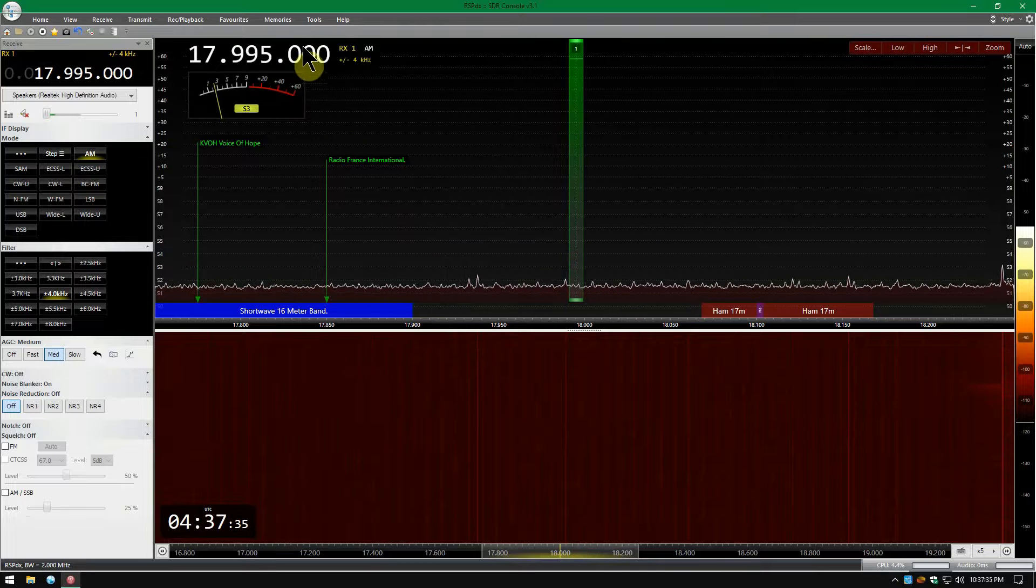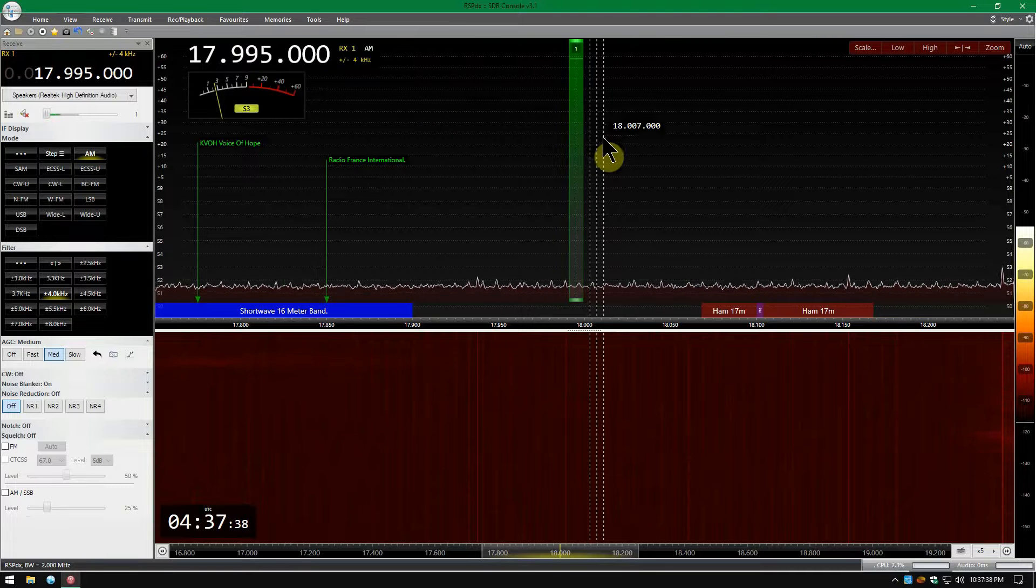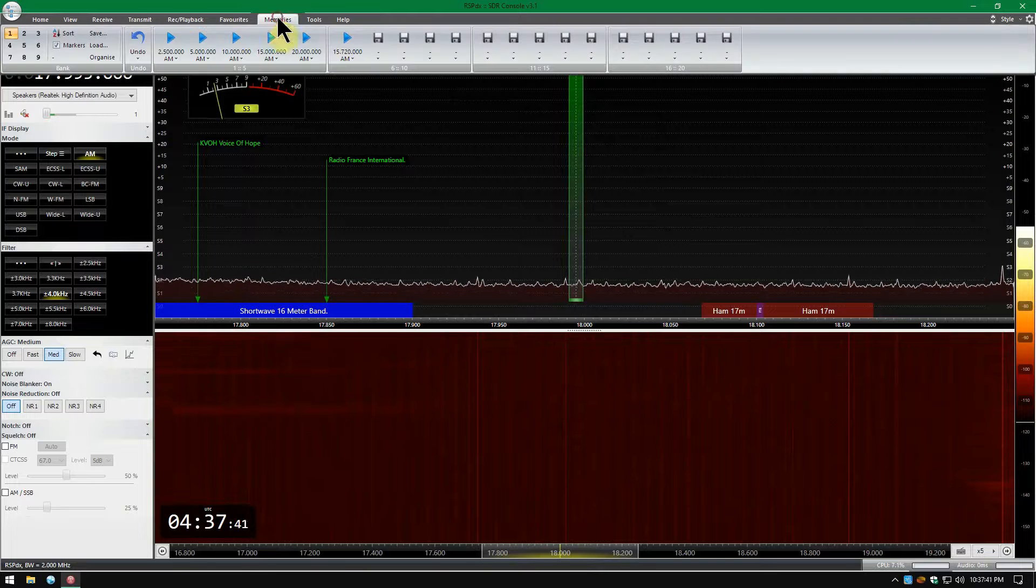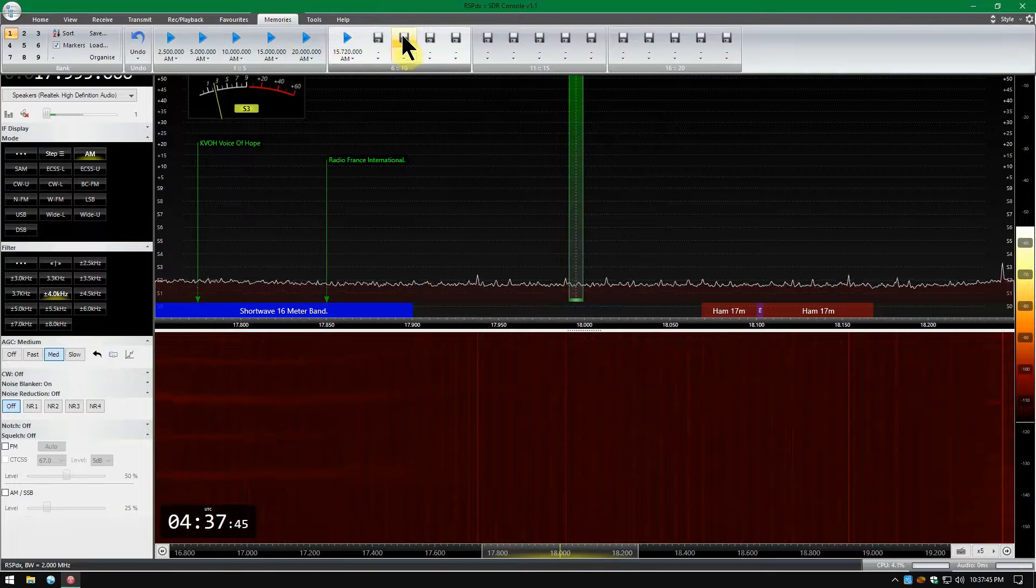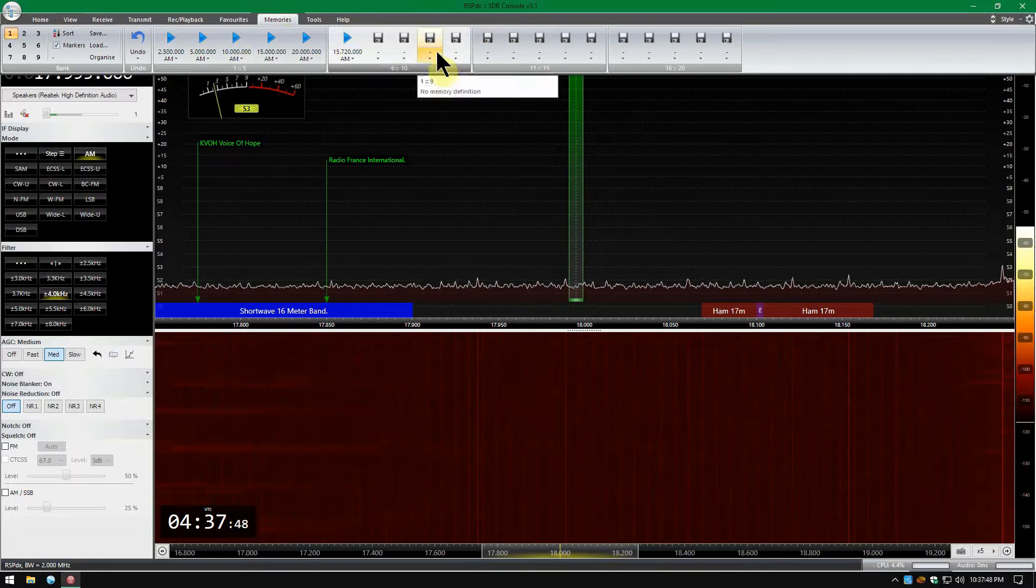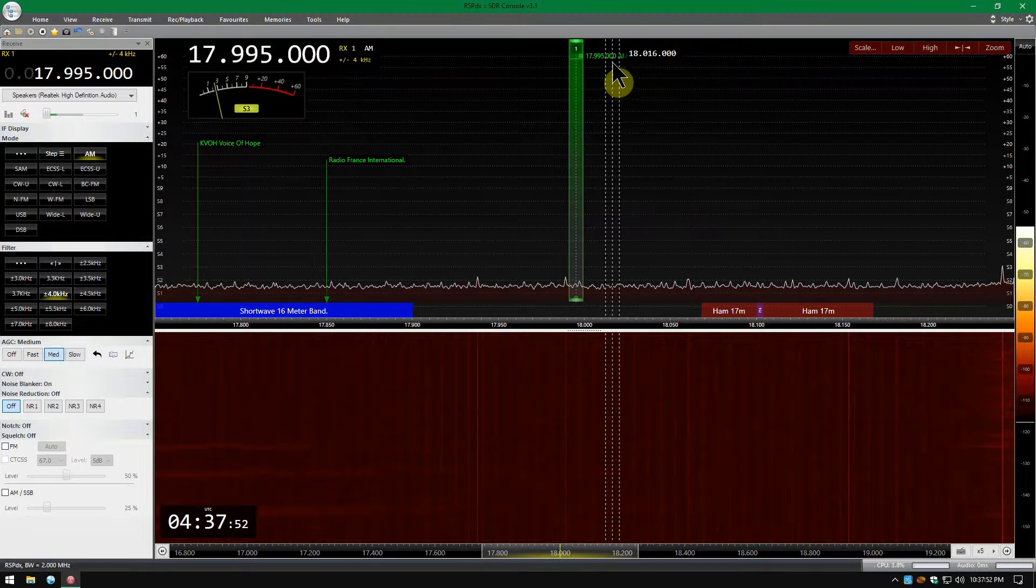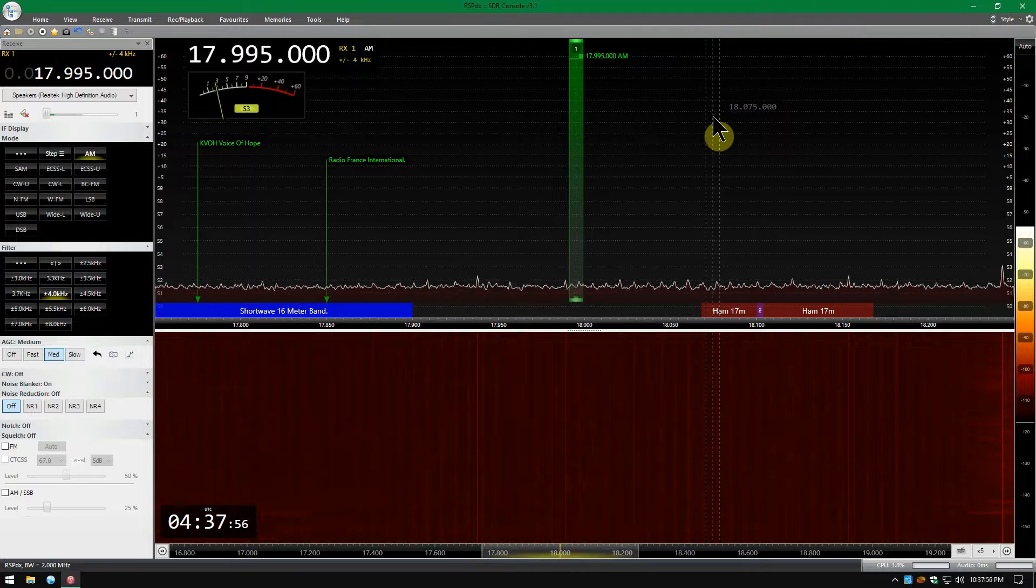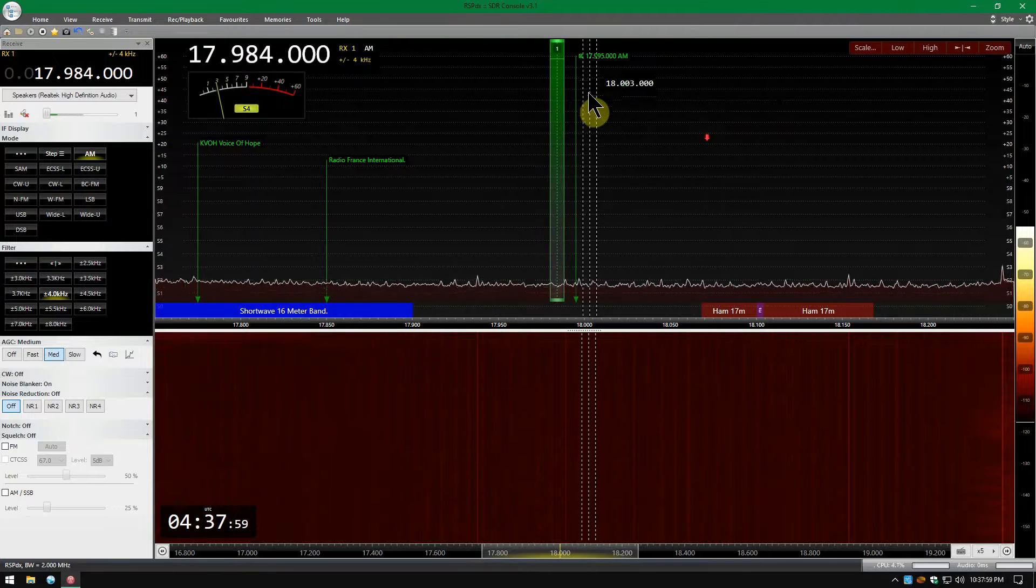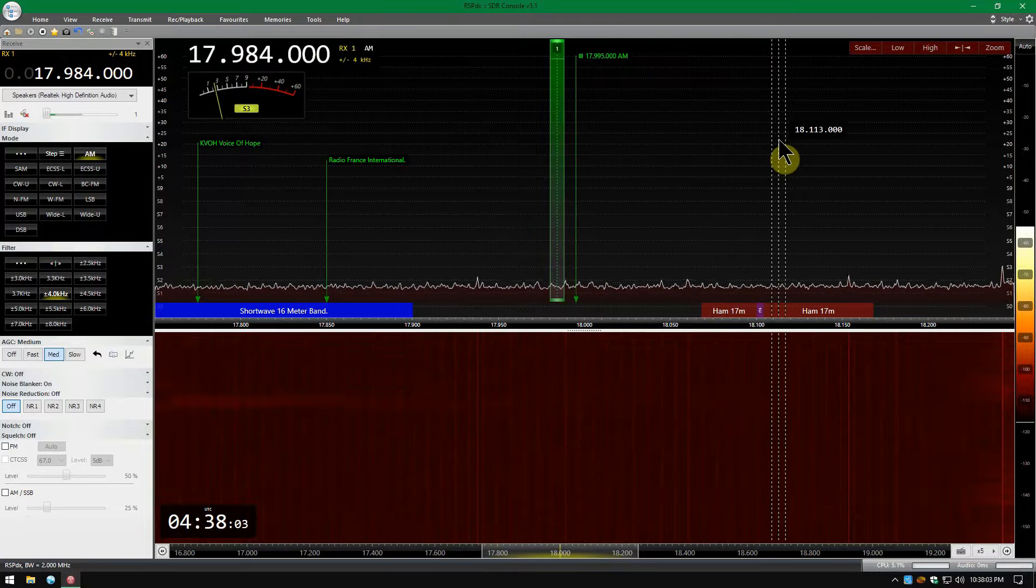Now in Memories, let's say you wanted to add this station to memory. Click Memories. And I've got memories added here. You'll see these little looks like floppy disks on a computer. Just click on the symbol and it will add it there. It won't put the name but it will add the frequency and this little bitty symbol in front of it, which tells you it's a memory.